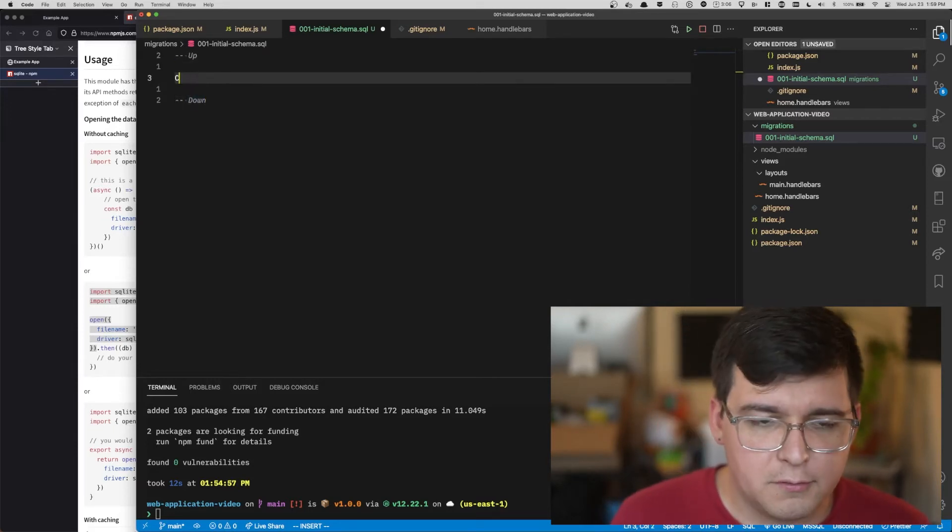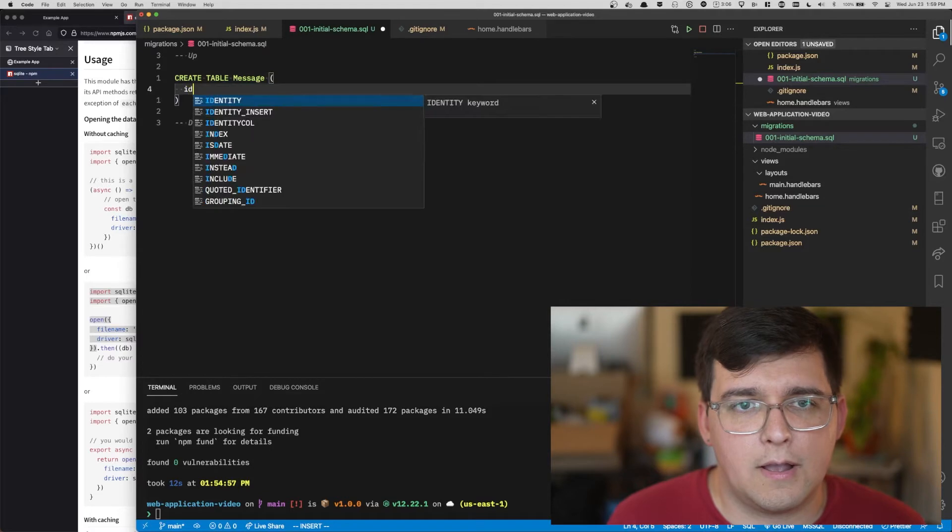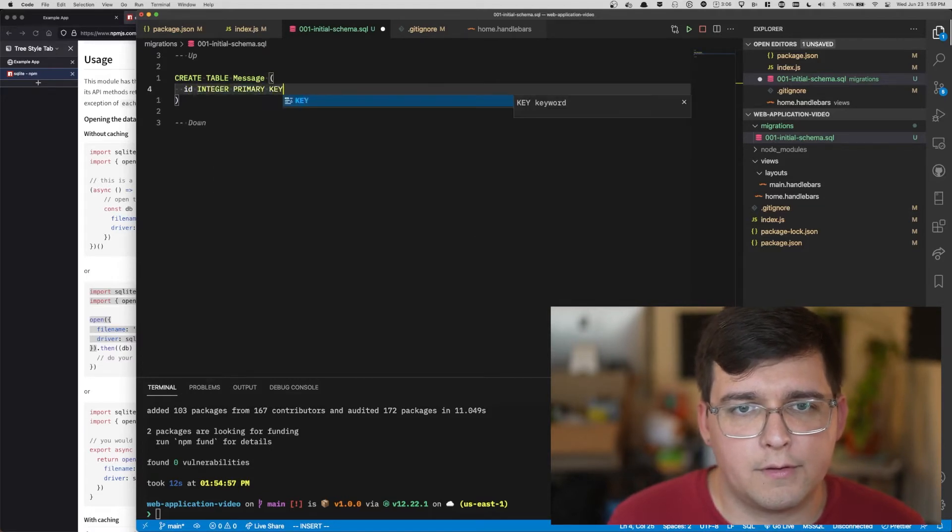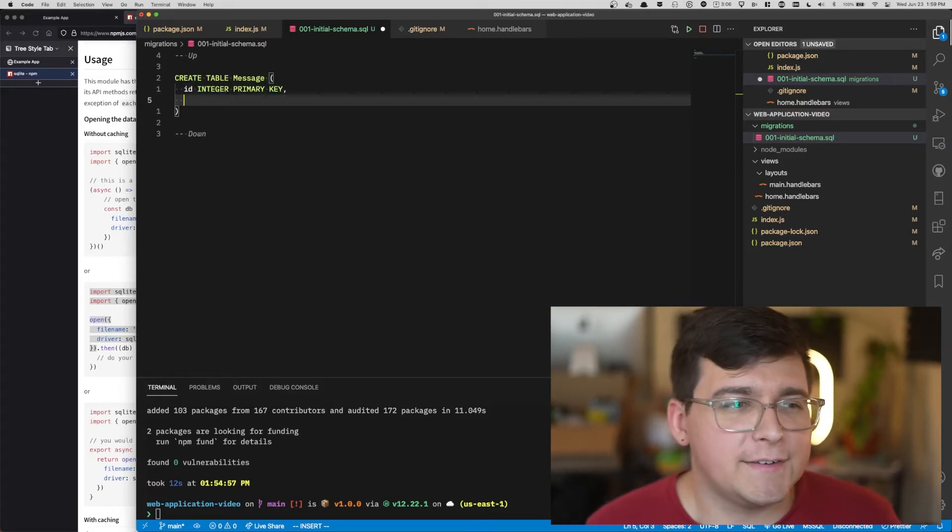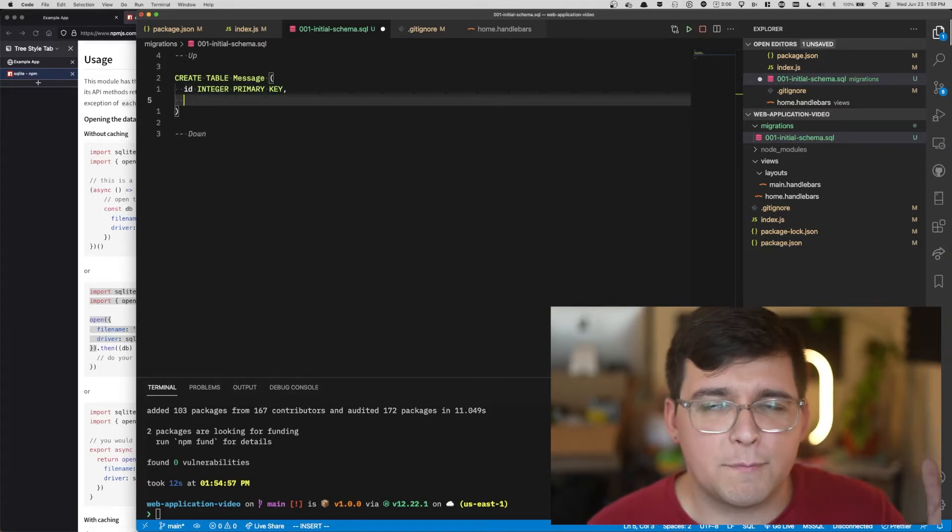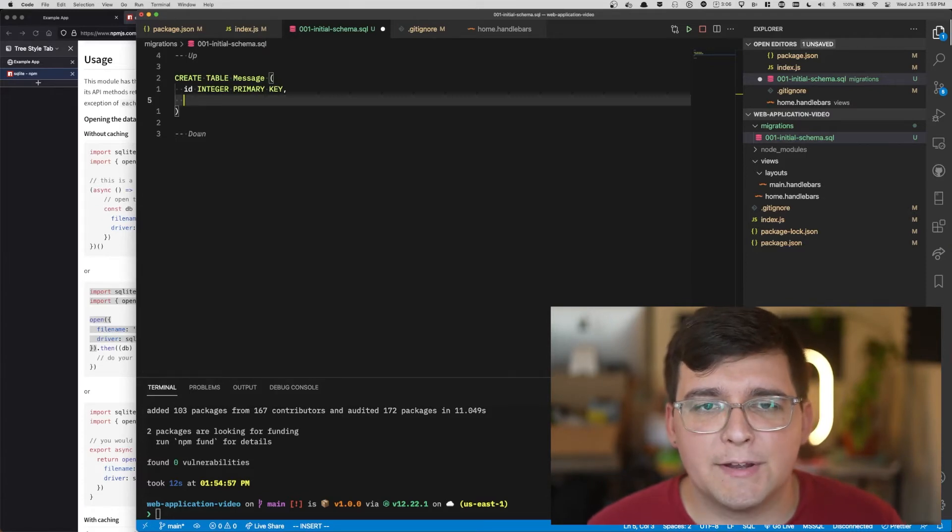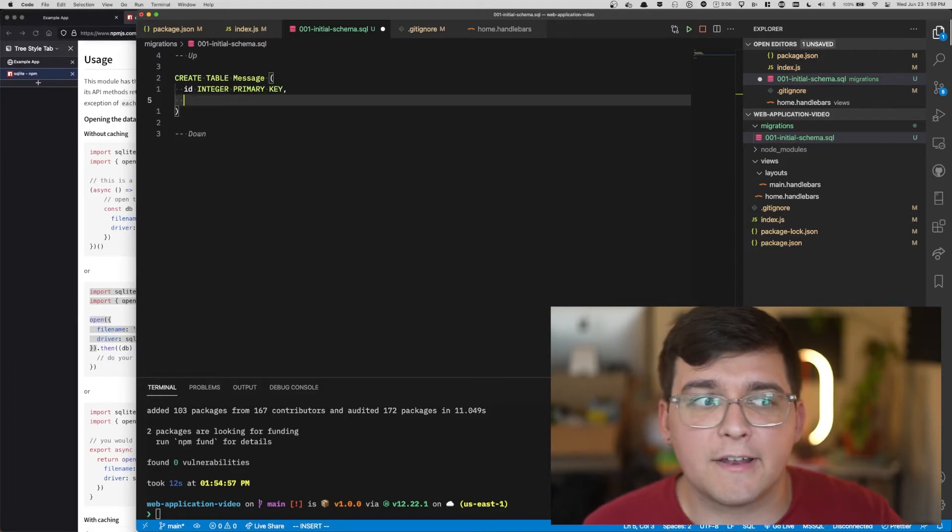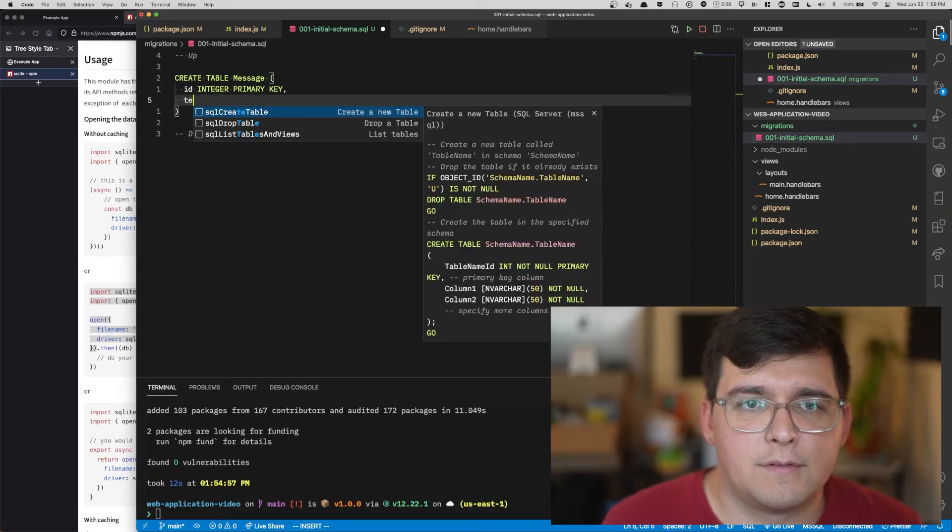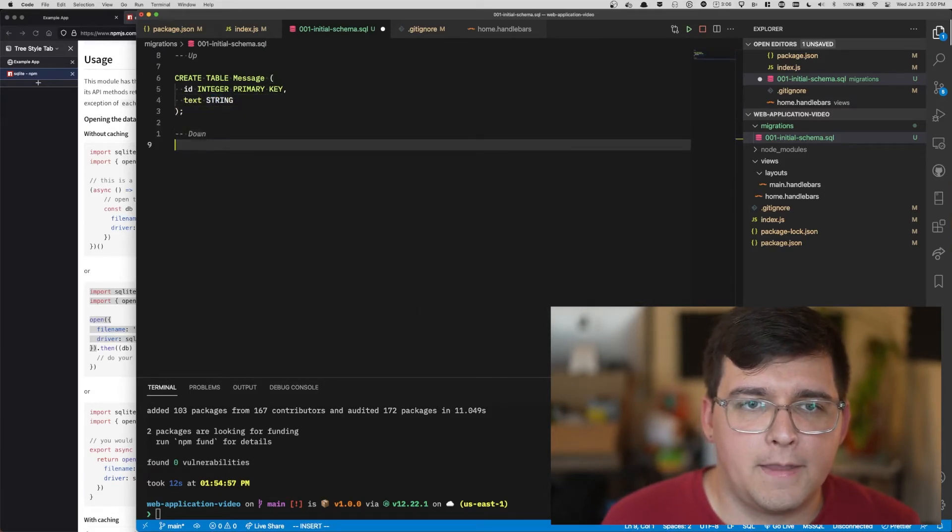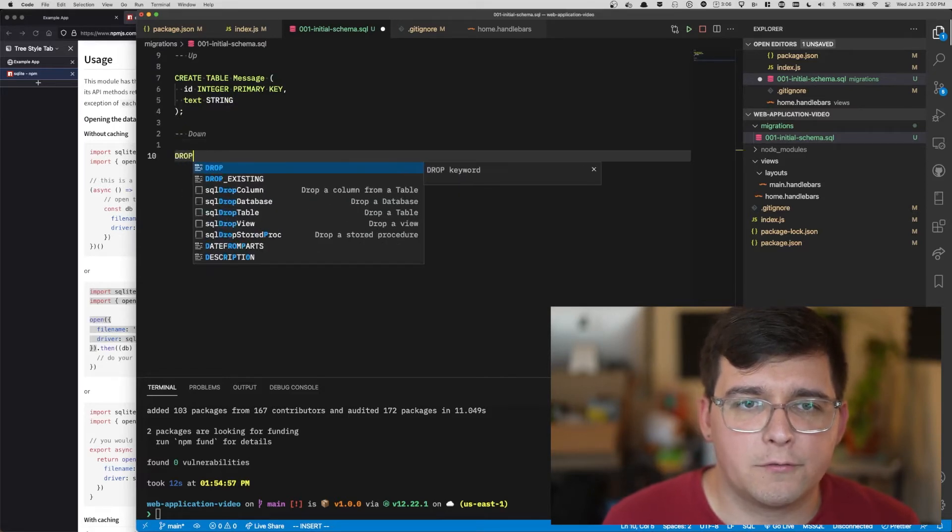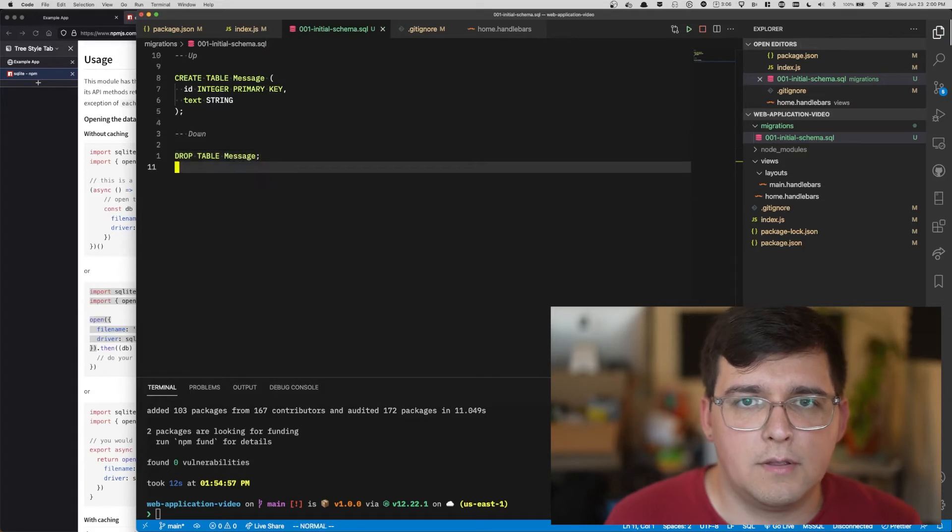All the code under the up comment will be the code that gets run when the migration gets run. And then we'll also provide some code to undo that code in case we need to undo, roll back, and then re-perform the migration. So we're just going to create table message, ID. Every resource in a database needs a primary key, a unique way of identifying it compared to other messages. In SQLite, if you provide an integer primary key and you don't set it when you create the resource, it will automatically set it for you in an incrementing number. And then our down, our undo, is simply drop table message.